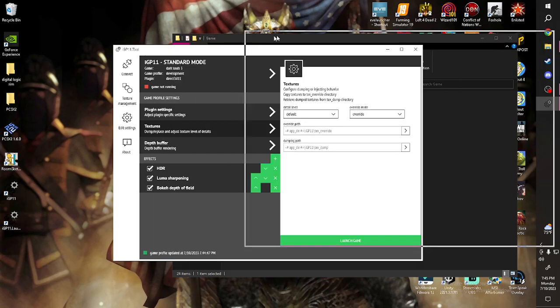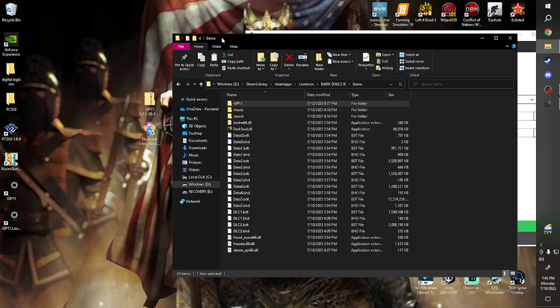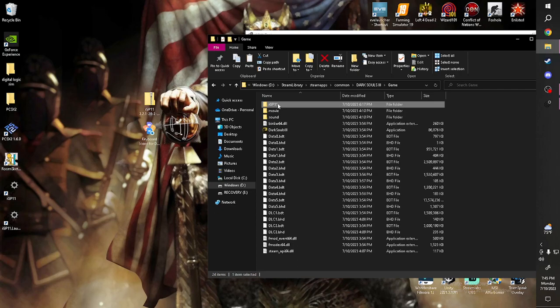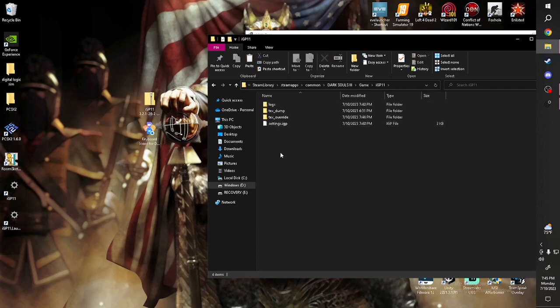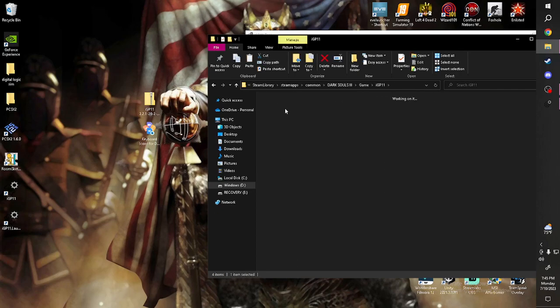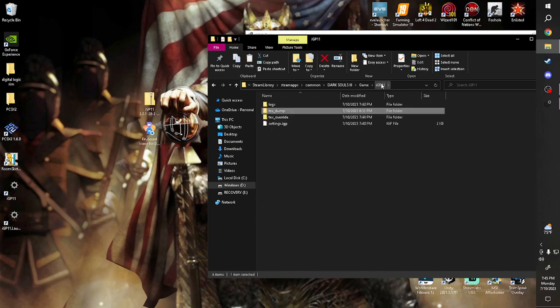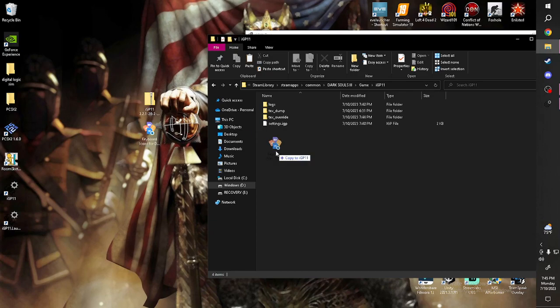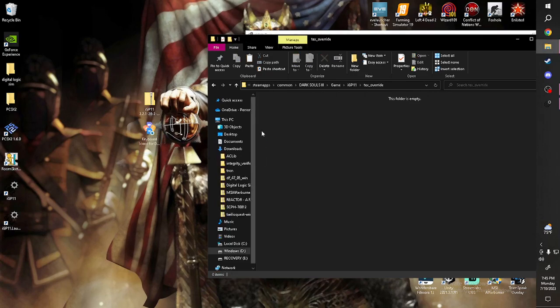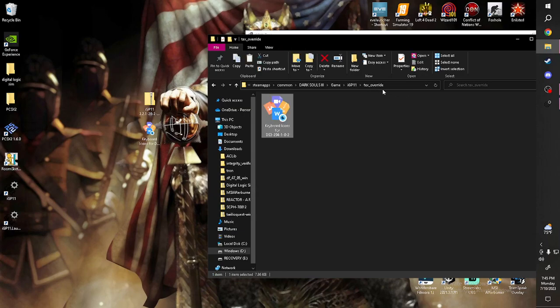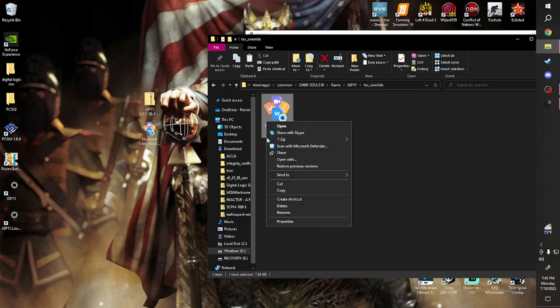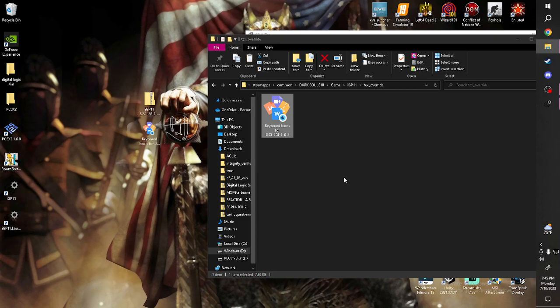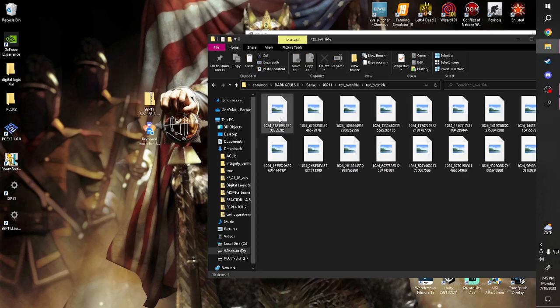Then you want to go to IGP 11. Text dump. Sorry. Go here. Sorry, it's override, not dump. Drag that into override. 7-zip or whatever you have. Extract here. It's going to make a new file. Also called text override.